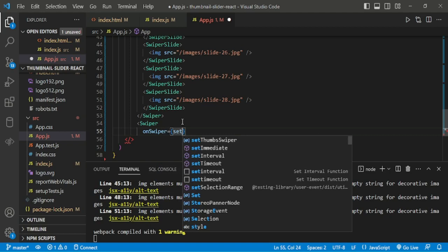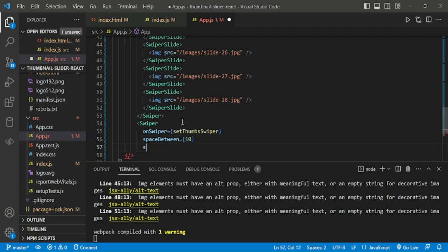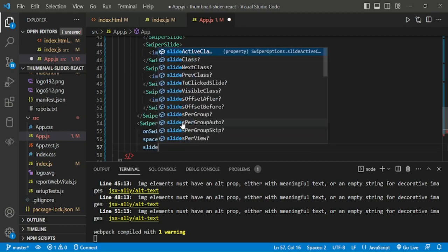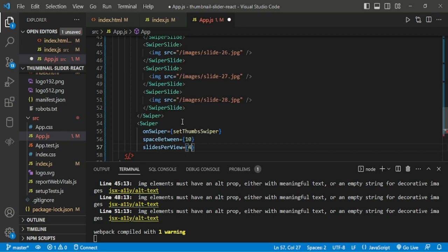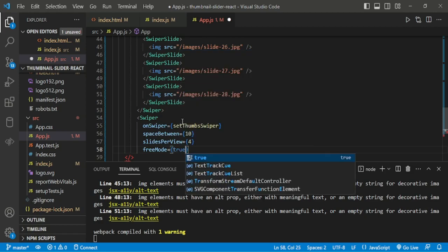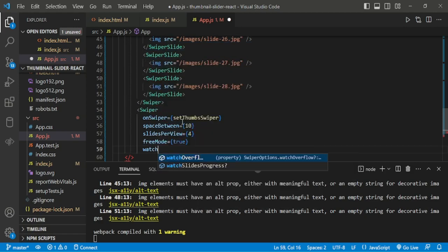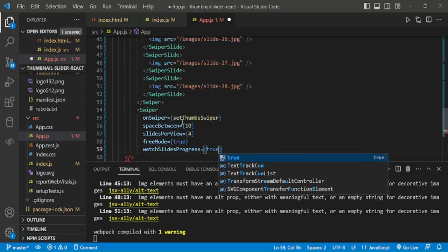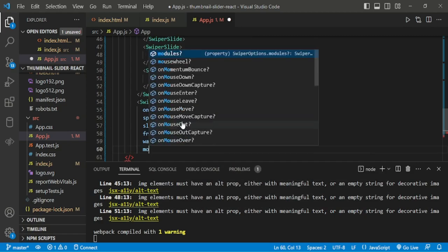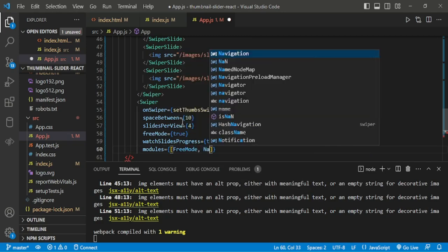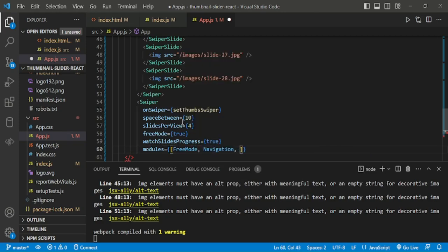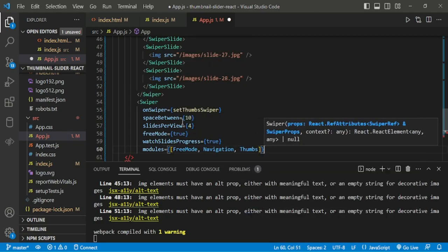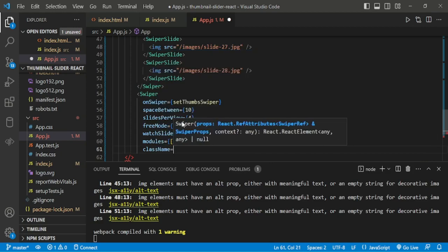Now I am creating for Thumbnail. Same space between 10, slide per view 4, now free mode equal to true. Then watch slides progress is true. Then modules, free mode, navigation and thumbs. We are also adding class name is mySwiper.